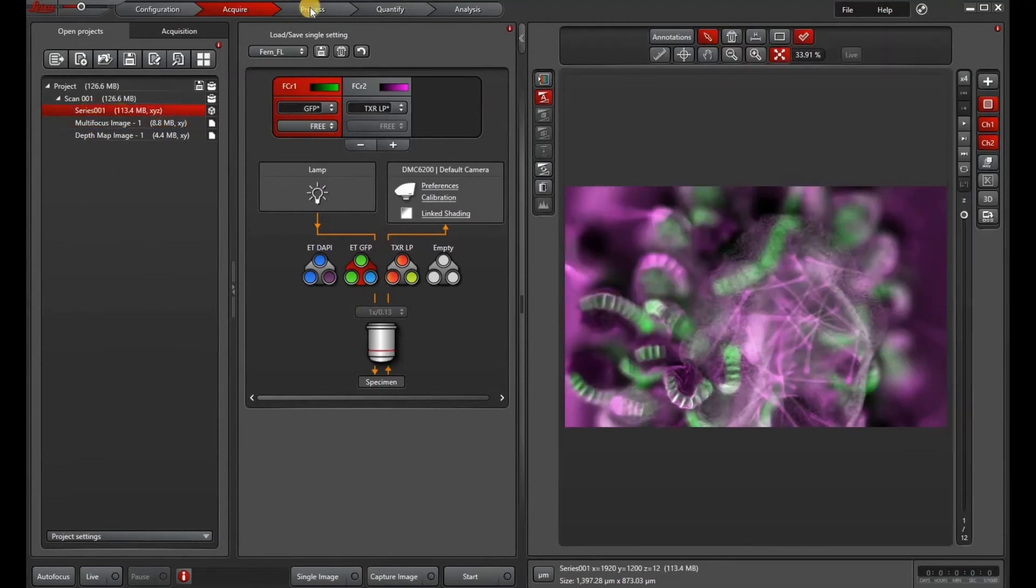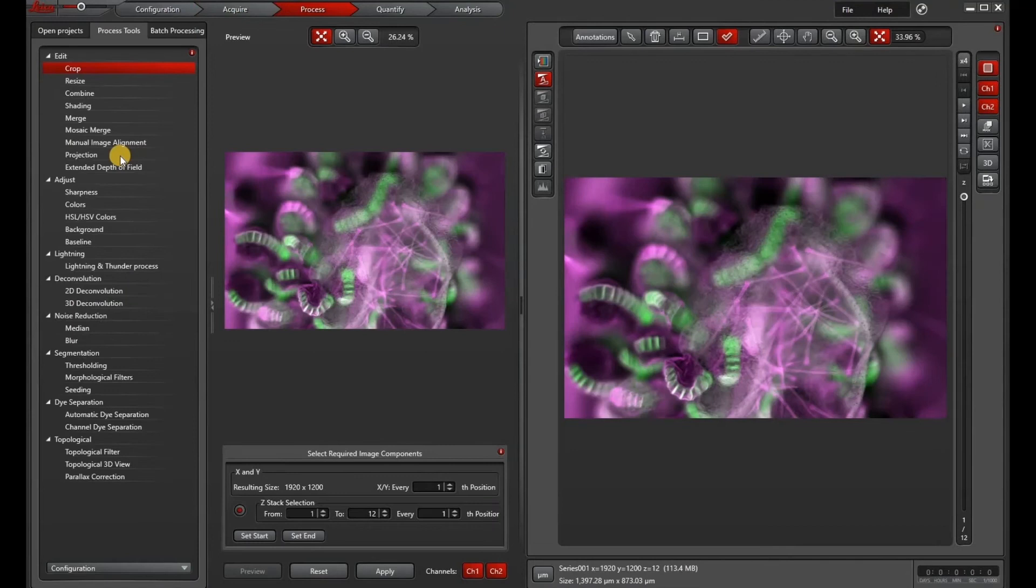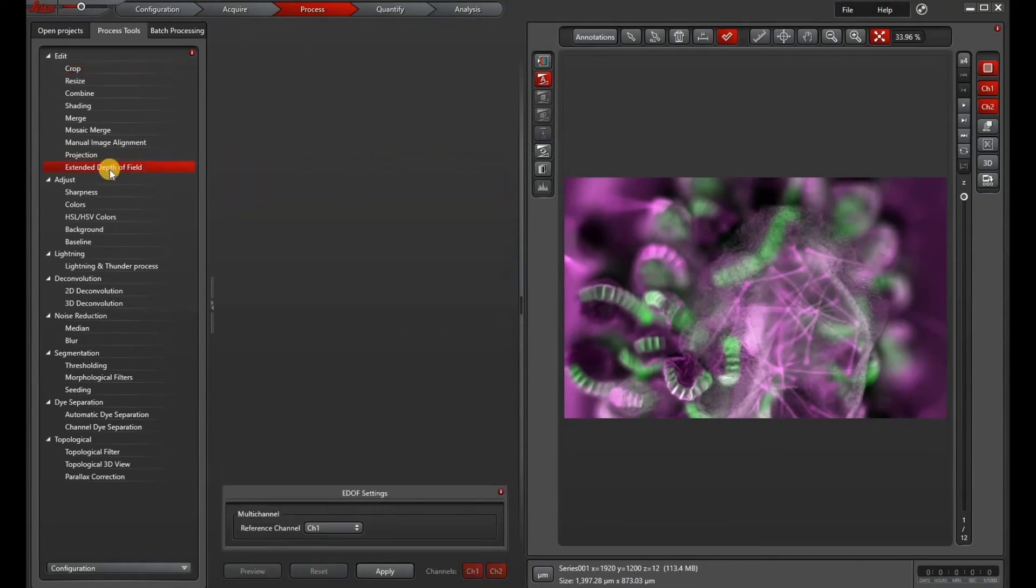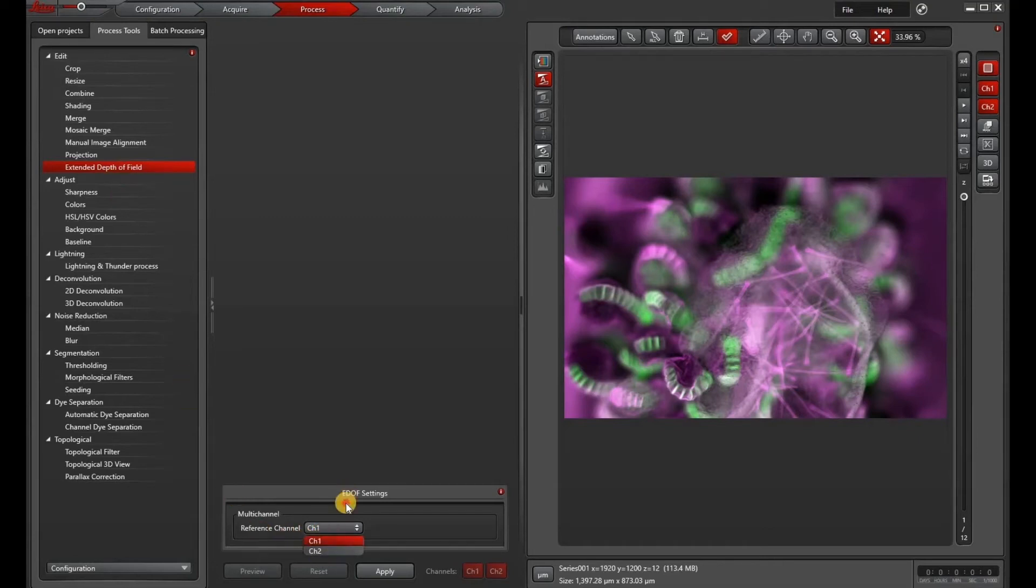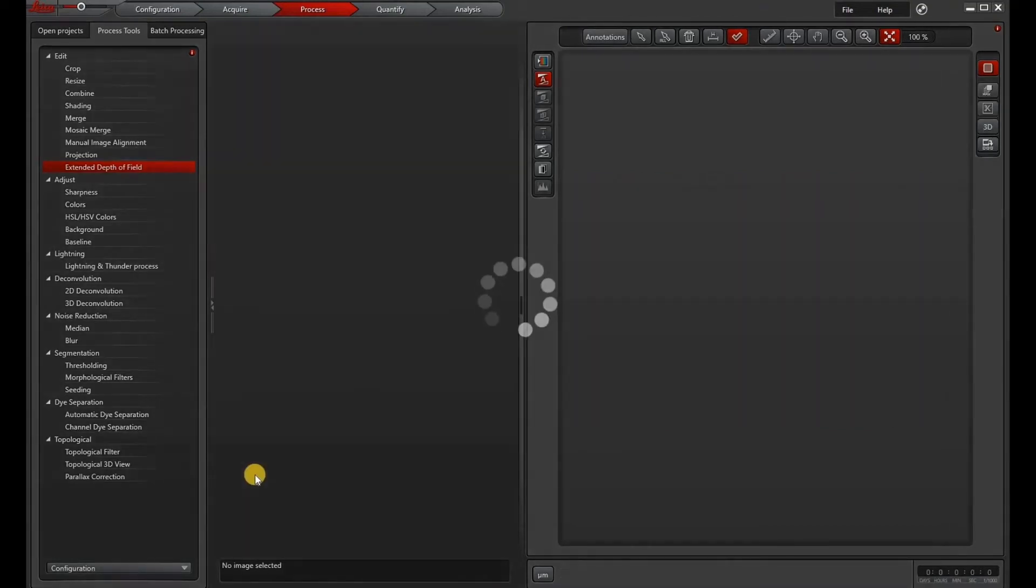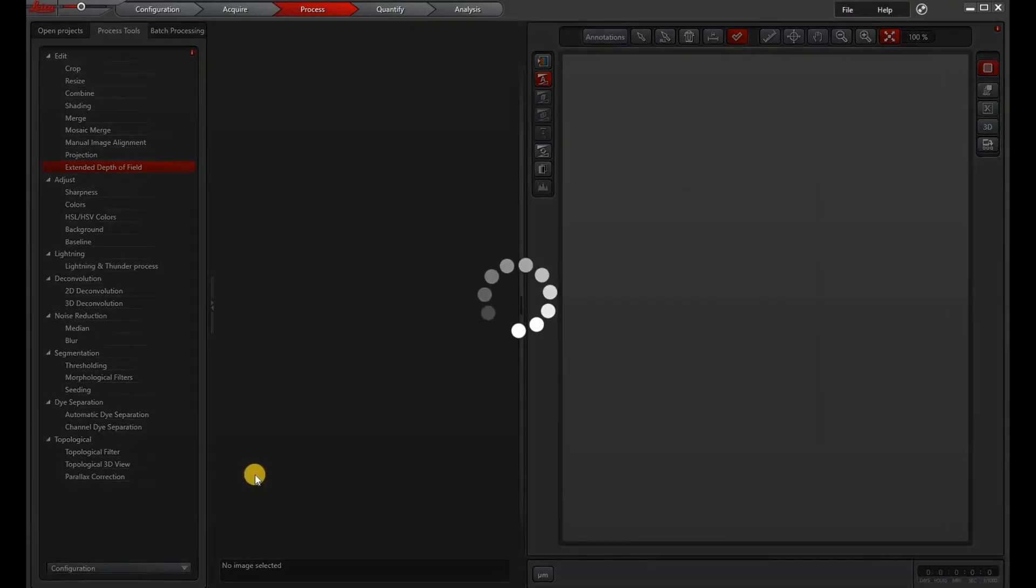So if you don't have the license for the create EDOF button in the z-stack window, you can always go to the process tools tab, select extended depth of field, and under the EDOF settings, you can choose a reference channel. This might depend on how clear or how many features you have in each channel. Once you've selected your reference channel, go ahead and hit apply.